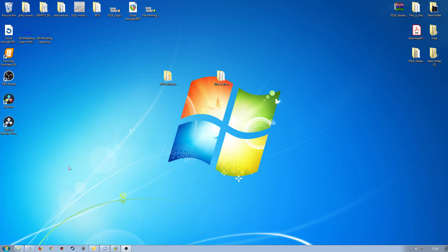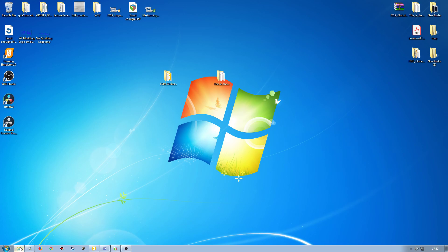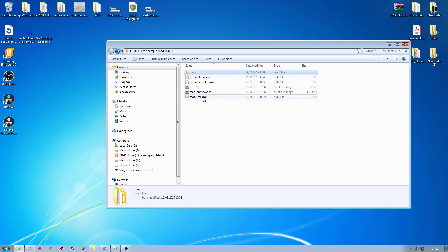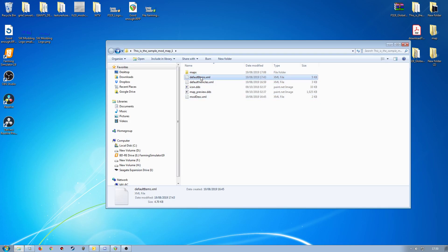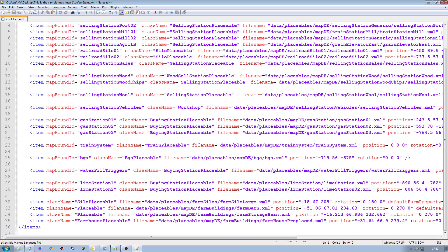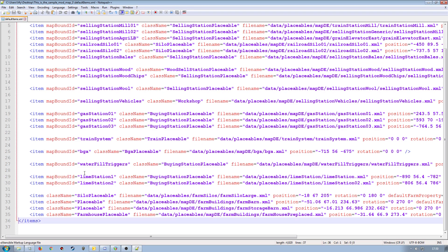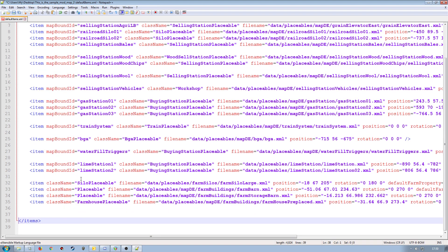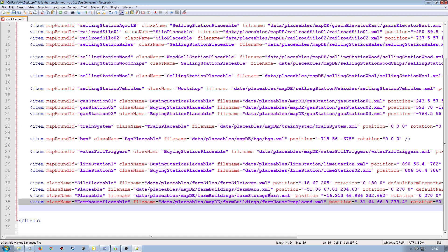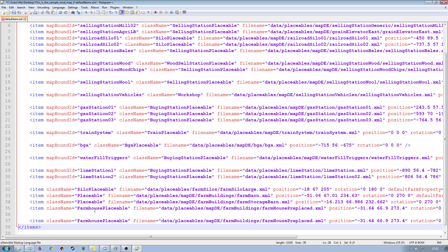So what I'm going to do then is go back into the map folder here. Default items XML, I'll open this up. And then down the bottom, I'm going to create a couple of lines just to separate everything. We need to set this up with a specific class name. So we don't want to be working with map bound IDs. We just want to be working with the placeable stuff. So I'm just going to take a copy of one that's already there and we'll adjust it accordingly.